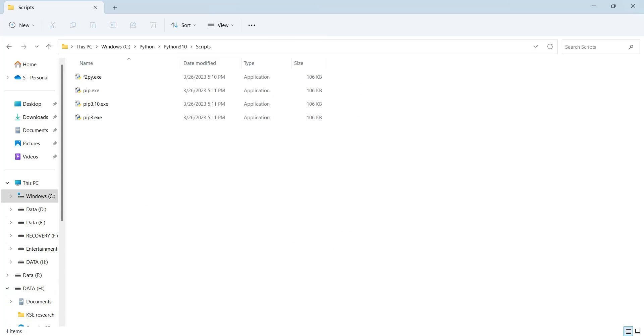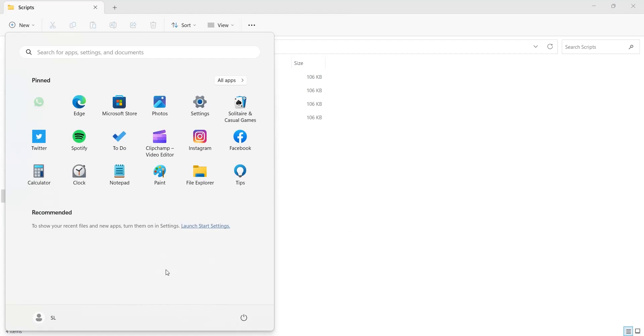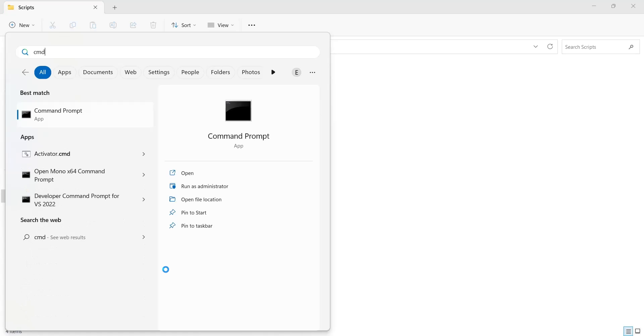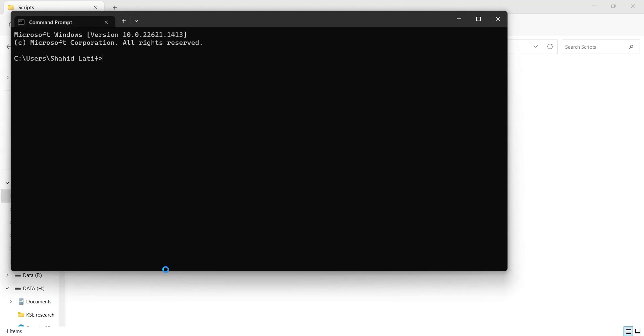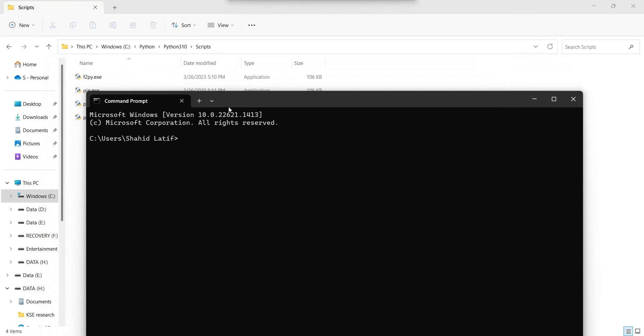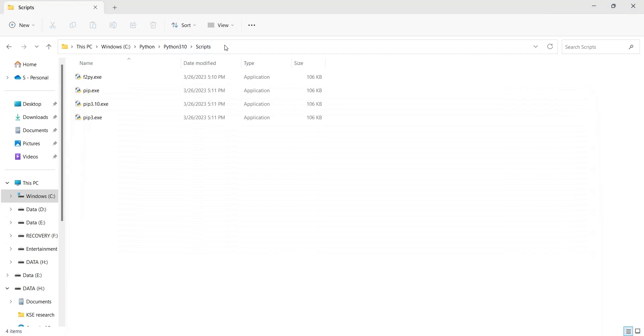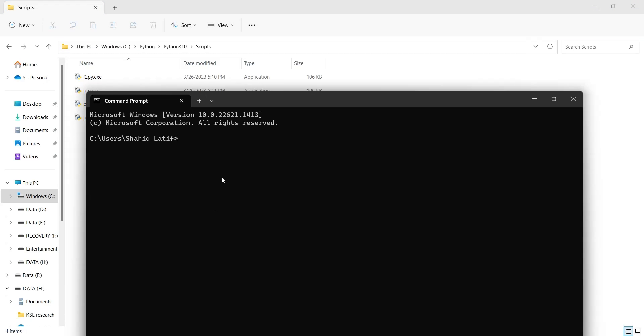After installing Python, you may need to install various libraries based on your requirement. To install Python libraries, you must open the scripts path in your command prompt.